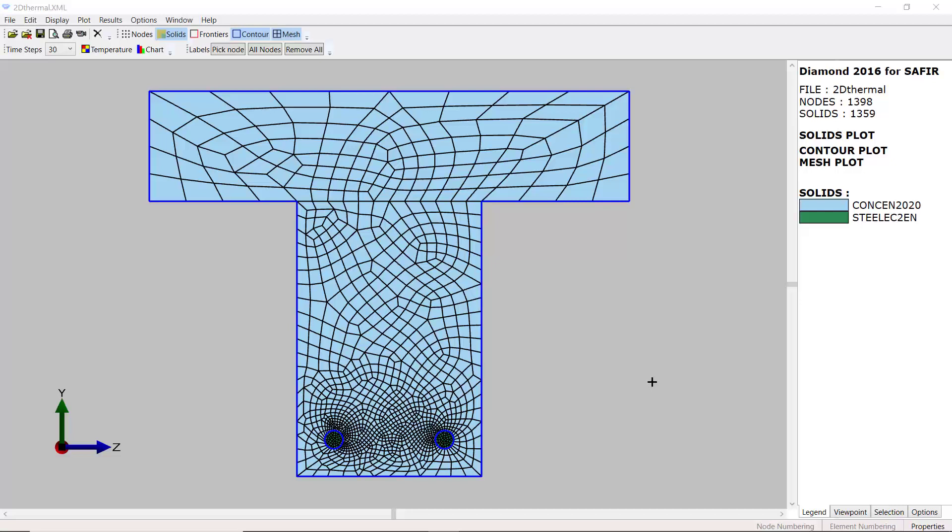Good morning. Today we take our 2D section again and we want to compute the torsion properties of the section — that means the torsion stiffness and the warping function.